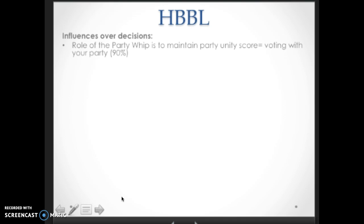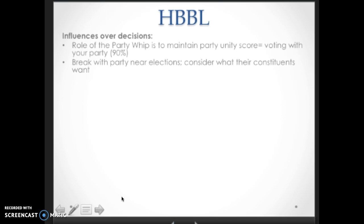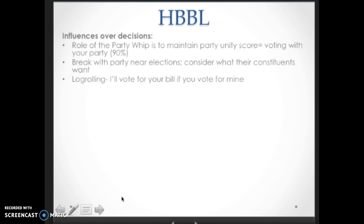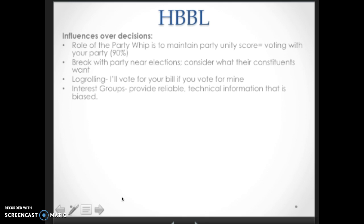Party unity score in both the House and the Senate stays at around 90%, and that has gone up in the past couple of decades. Generally, Republicans are going to vote Republican and Democrats are going to vote Democrat. The higher your party unity score, the better your whip is. You're going to break with your party most close to election time when you want to look like a delegate to your constituents — voting based on what they want, not necessarily what your party wants. Log rolling is legislative quid pro quo: I'll vote for your bill if you vote for my bill.